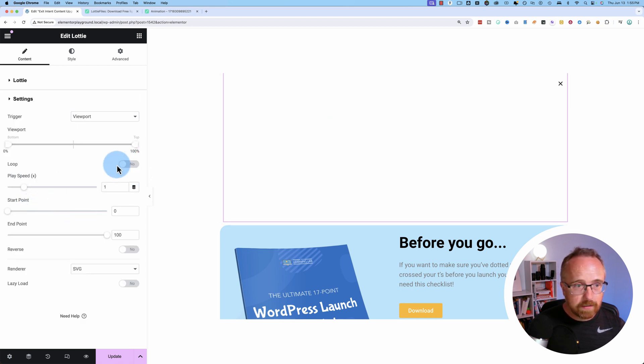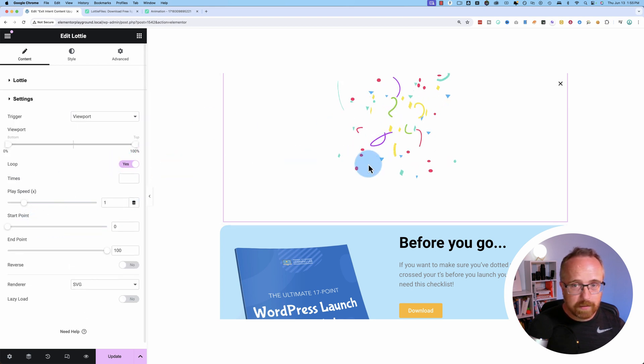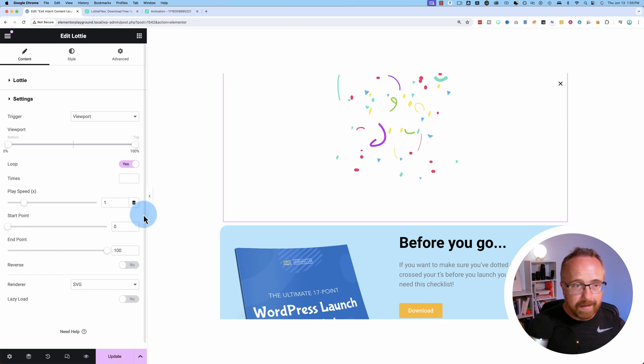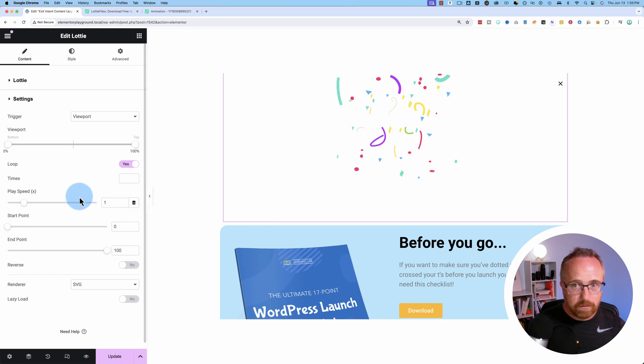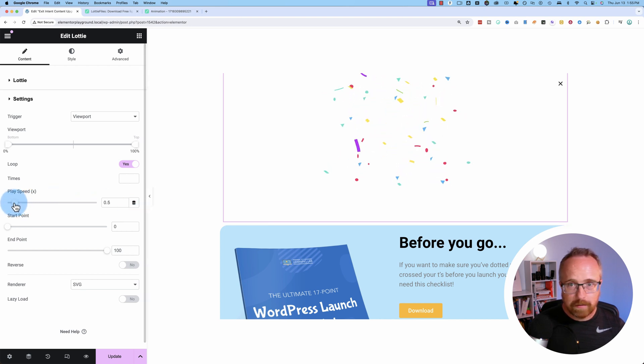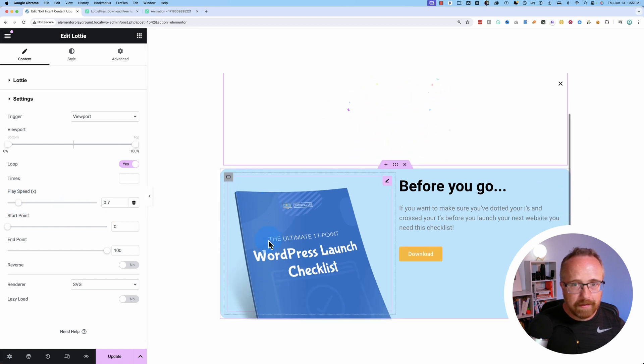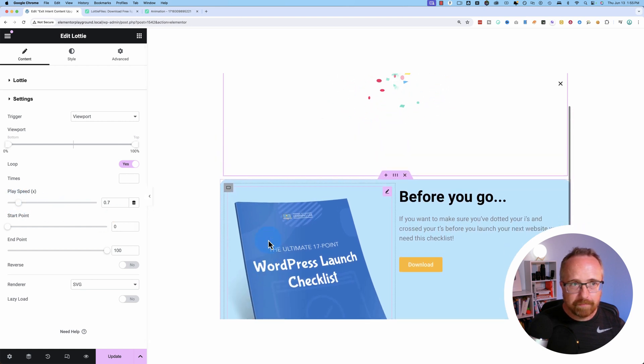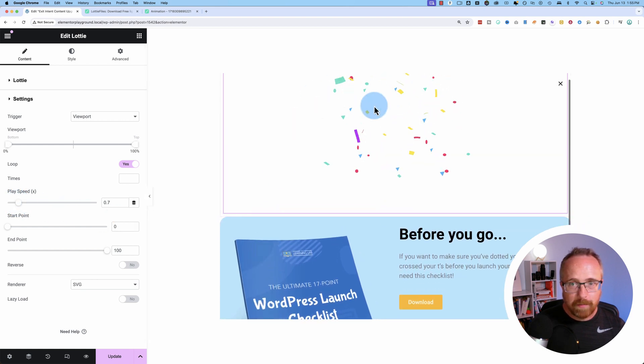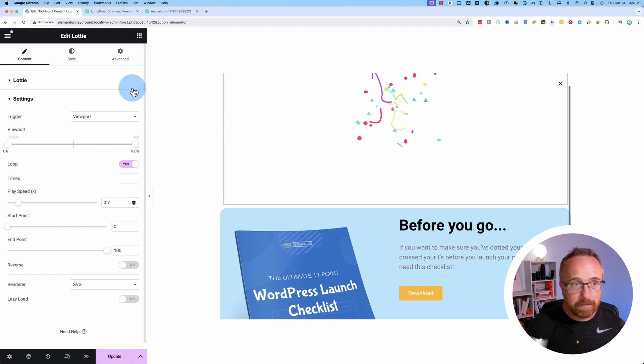For settings, let's loop it so we can see it's happening. There it is right there. And I'm going to slow down the playback speed. That's pretty good. But I want this behind our pop-up. So how do we do that?